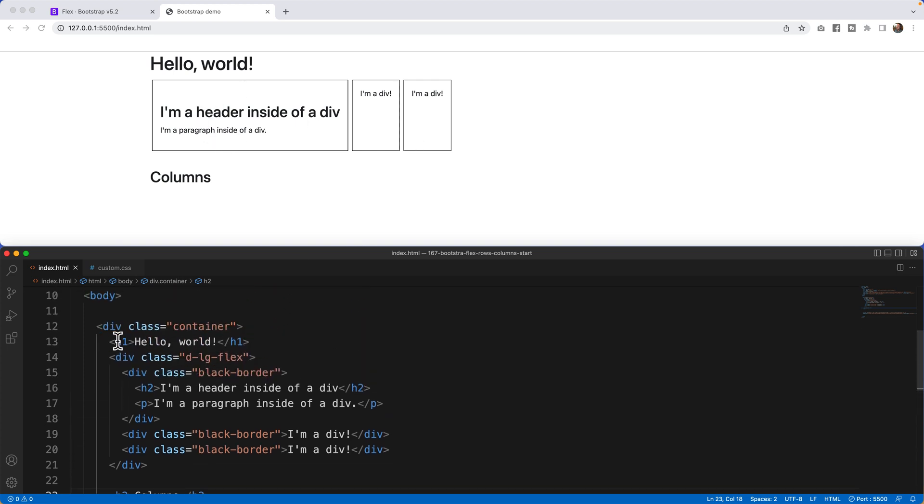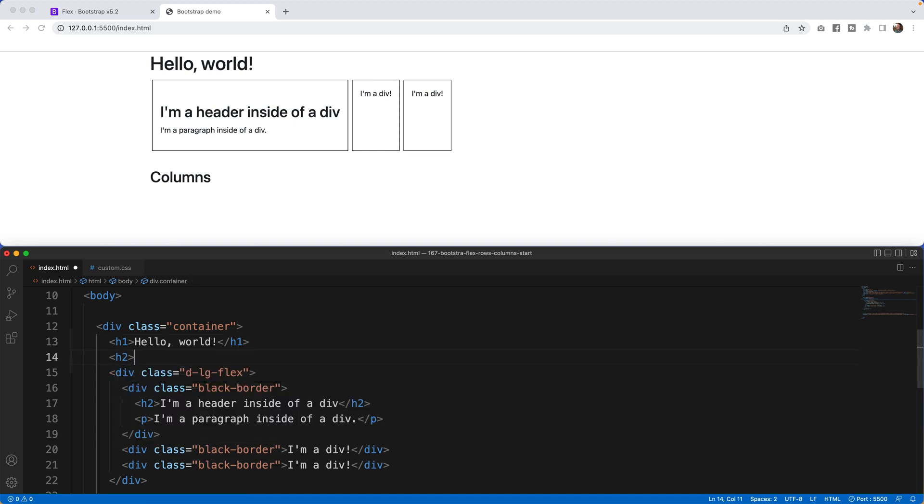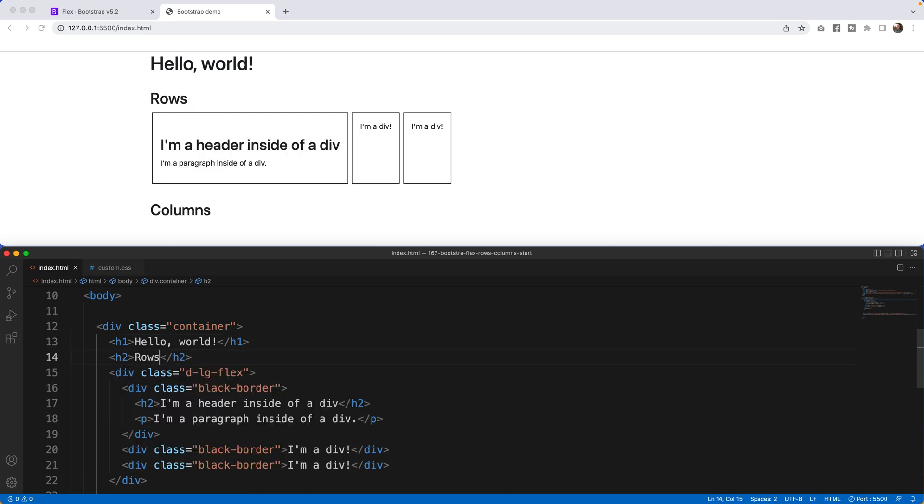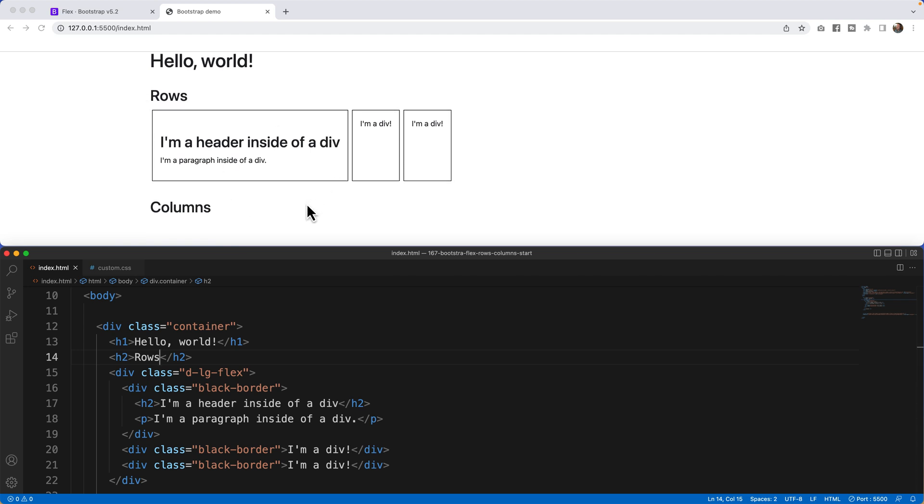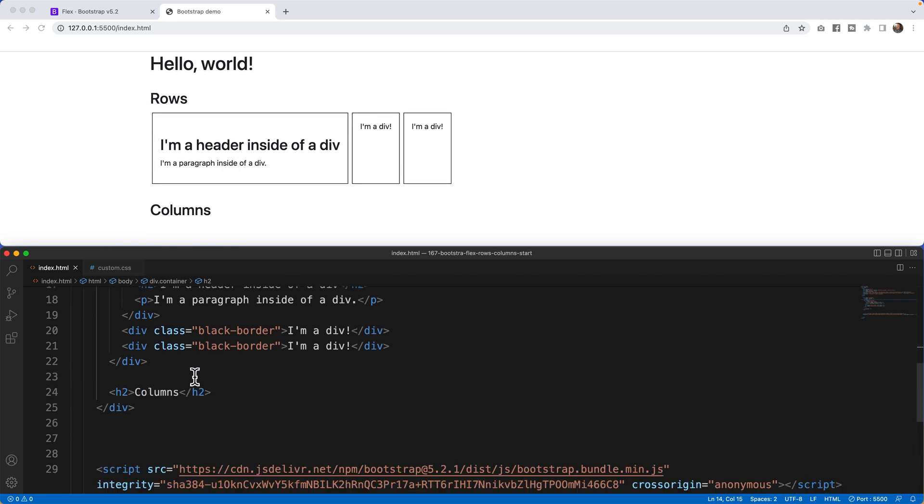So if I come up here, right below the h1, I'm going to say h2, we're going to say rows. This is looking a lot better now. Now what I want to do is I'm going to build in my columns.